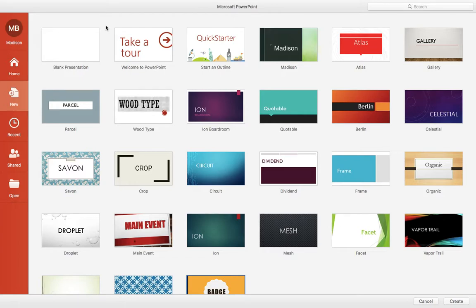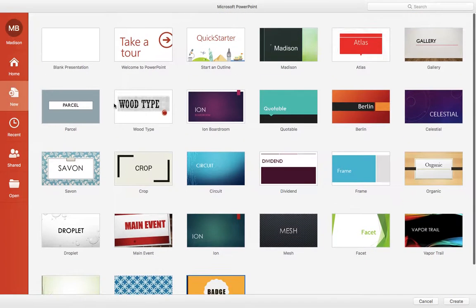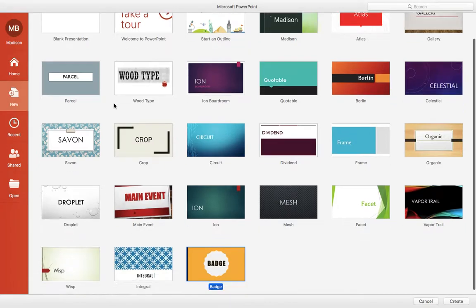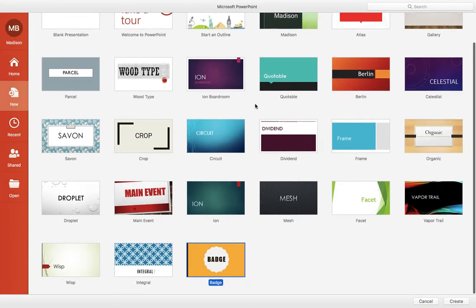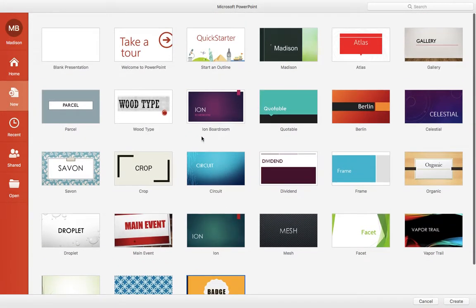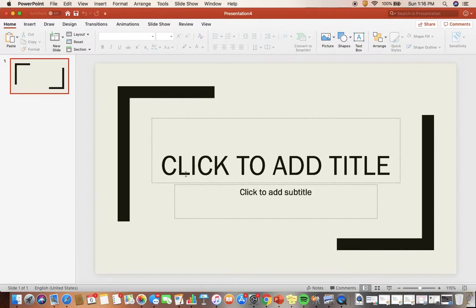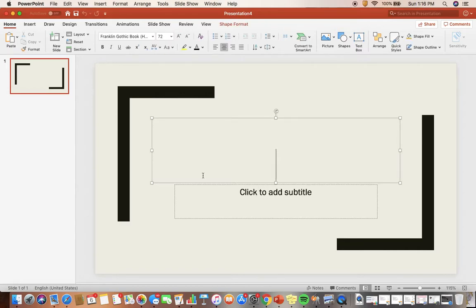When you open up PowerPoint, you're going to have different options on what kind of theme you'd like to use. You can go ahead and pick any one of these themes, it really doesn't matter. I'm just going to choose this one.